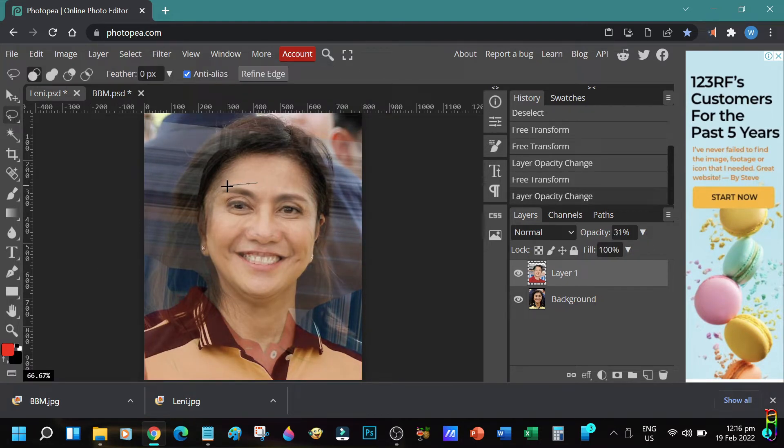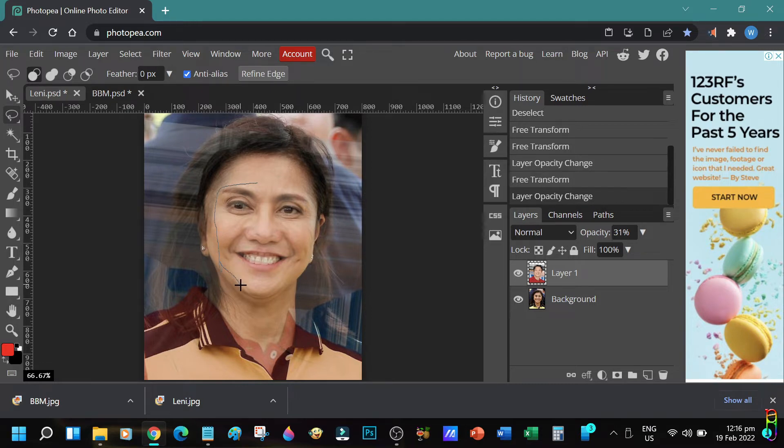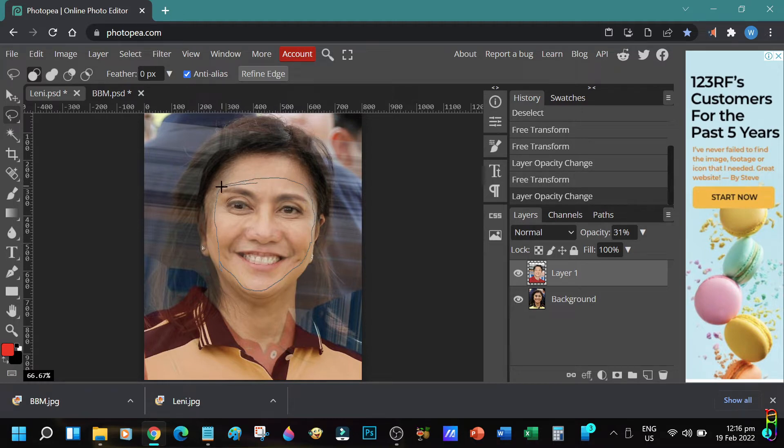Make sure that you are including the eyebrows, eyes, nose and mouth, and the cut should be inside the face of both BBM and Lenny.